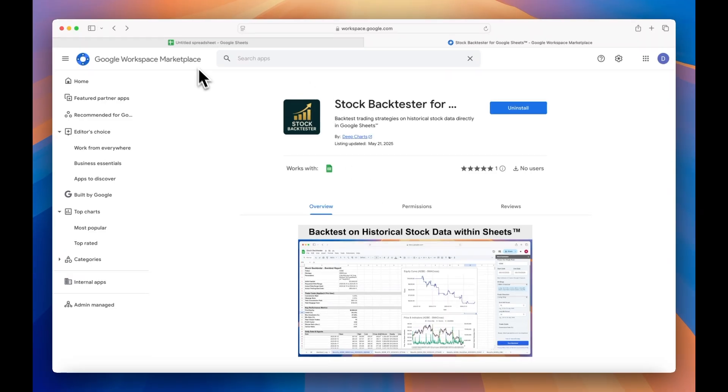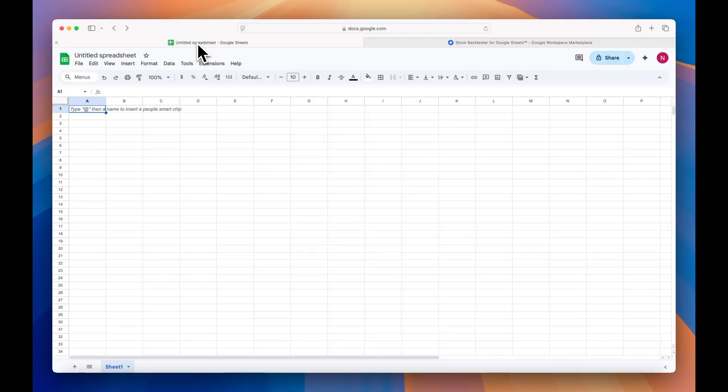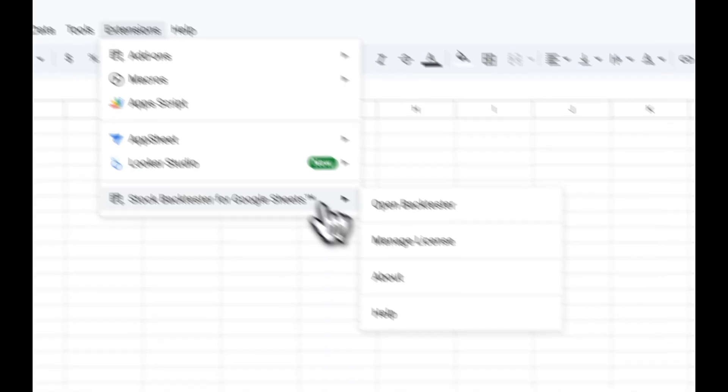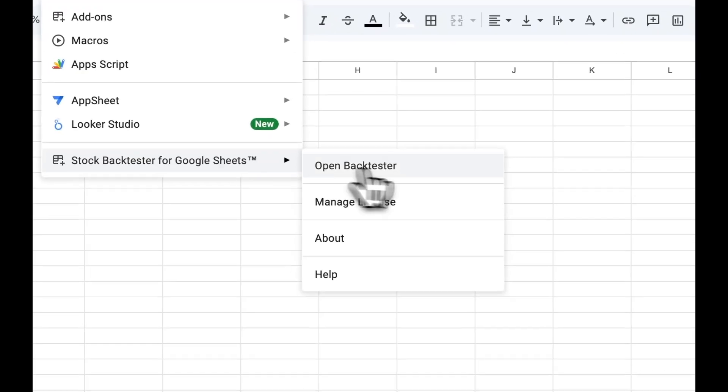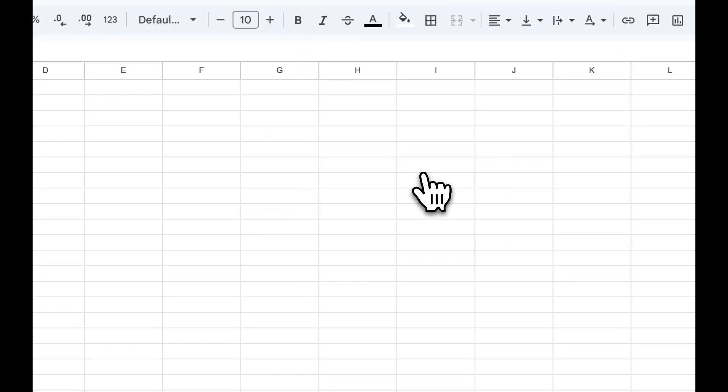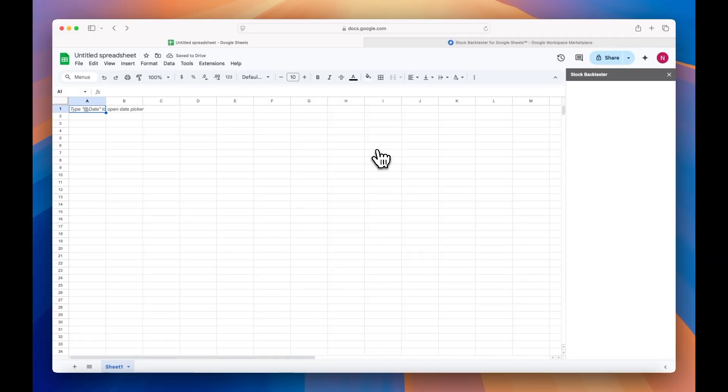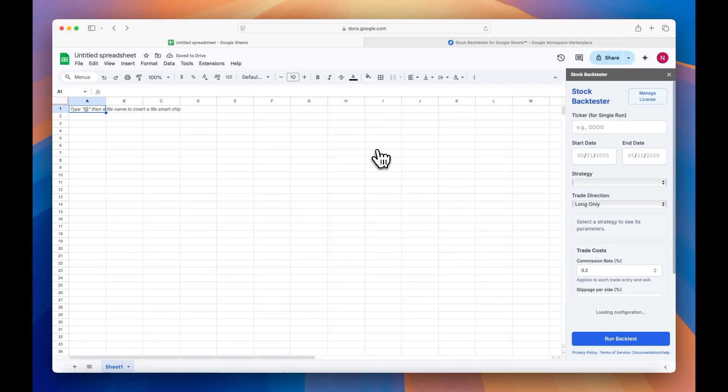Once you've installed the add-on, open up a blank Google Sheet, click Extensions on the upper toolbar, then click Stock Backtester for Google Sheets, and then open Backtester. The Stock Backtester sidebar will pop up on the right side of your screen.